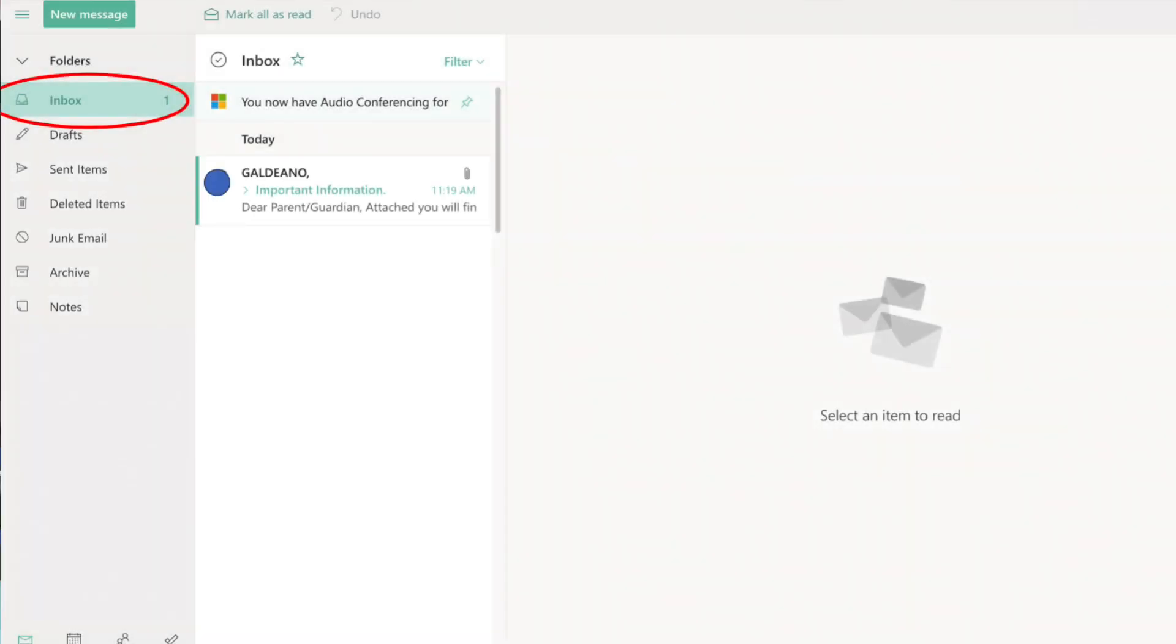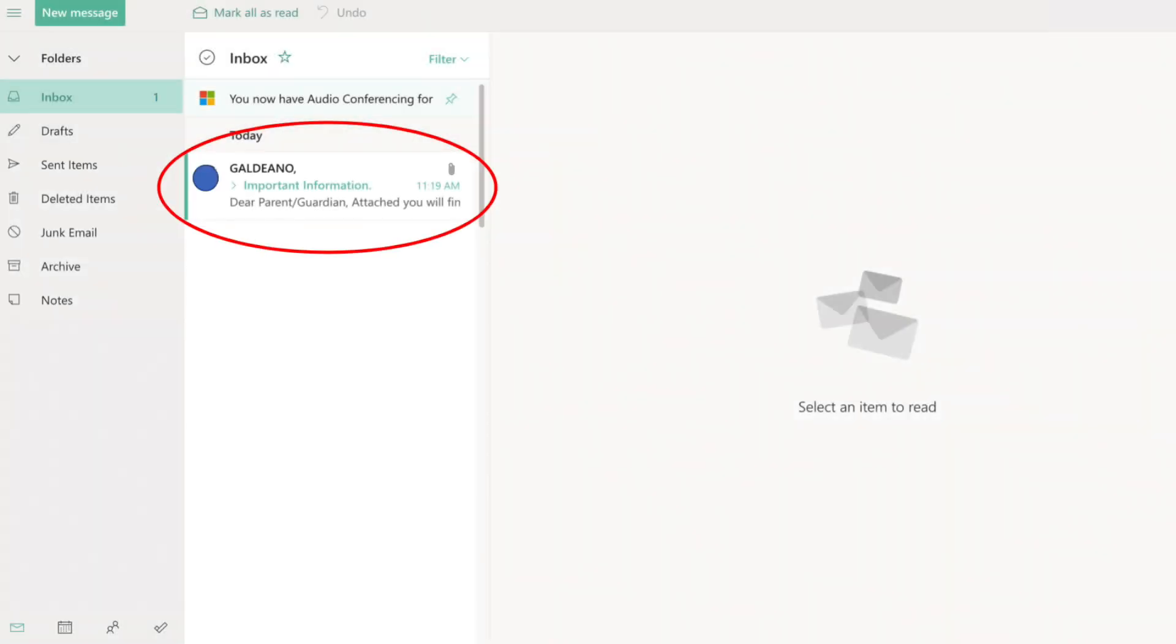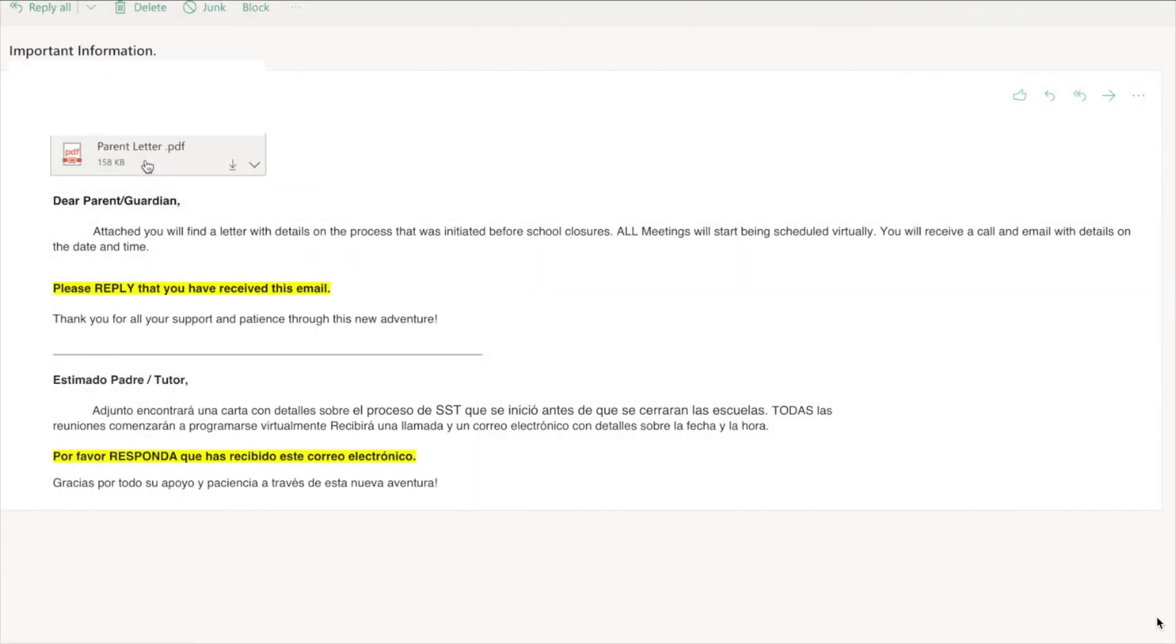If I look at the left panel I see the word inbox with a number one next to it. This means that I have a new message. I'm going to click the new message to open it. In this email I can see I have an attachment. I can simply put my mouse over the attachment and click it.